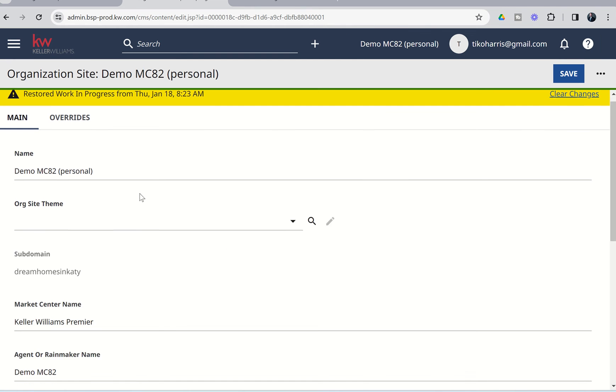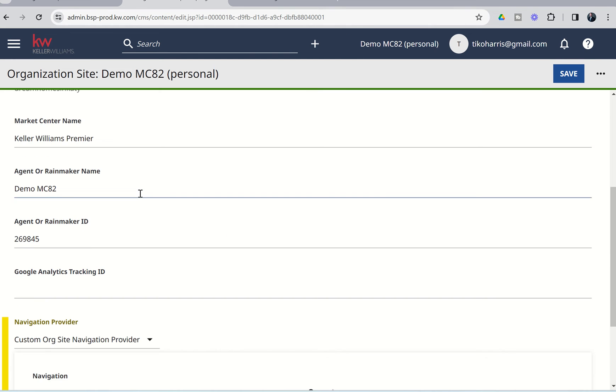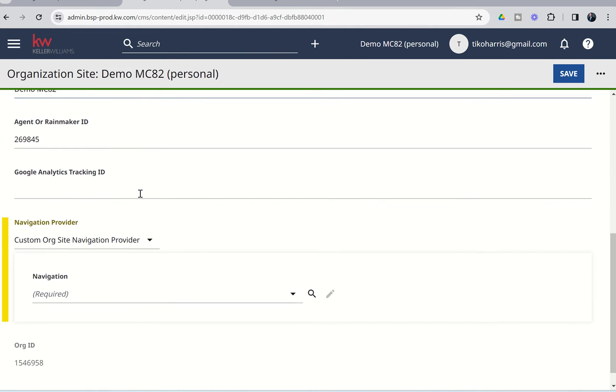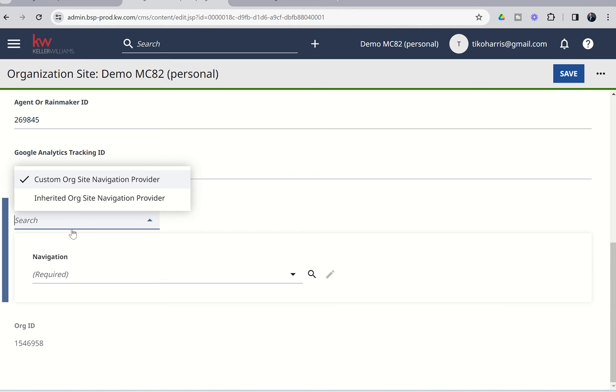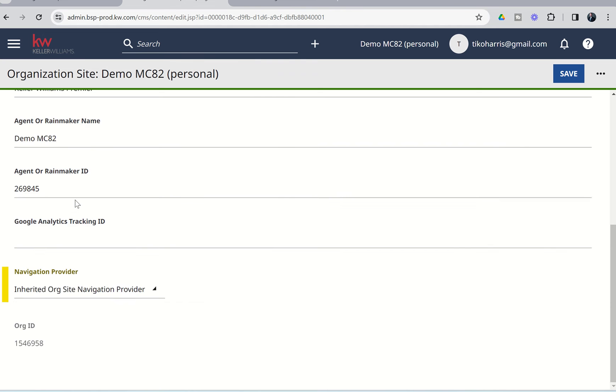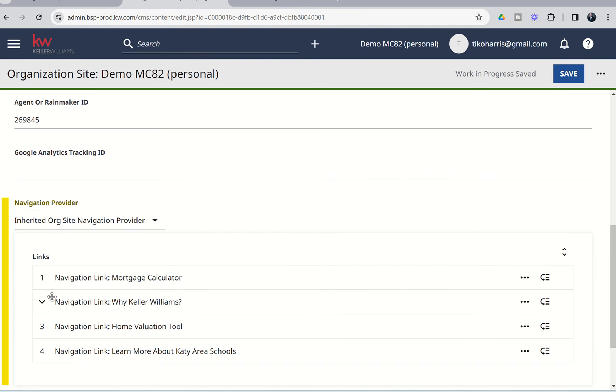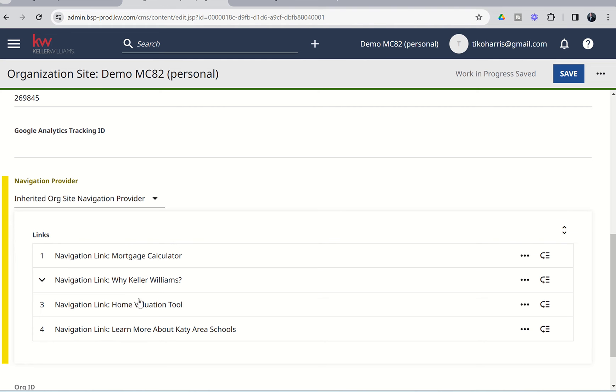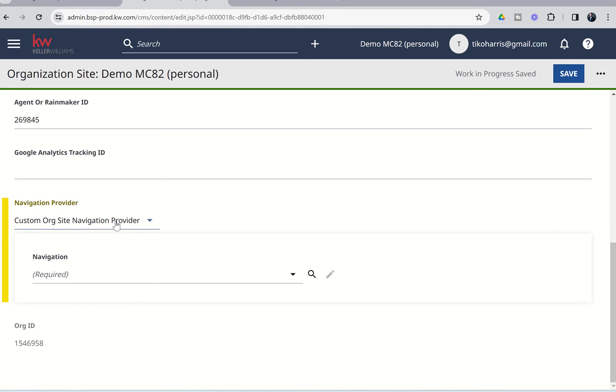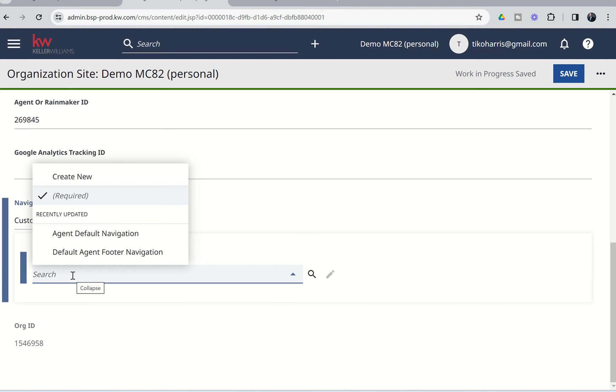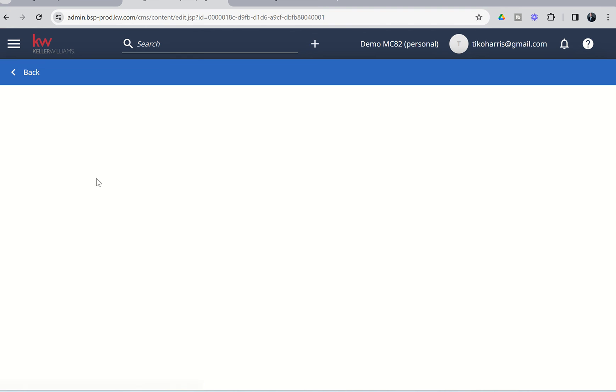From there, we are going to scroll down inside of this menu until we get to navigation provider. Now, it should look like this, inherited org site navigation provider, and then you'll have some links. You may not have all of these links if you haven't been following along, if you haven't added these custom pages with me as we've been doing that, but you should still have some sort of inherited org site navigation provider. What we're going to do is we're going to click on this dropdown, and we're going to switch to custom org site navigation provider, and then inside of the navigation dropdown, we're going to click there and choose to create new.